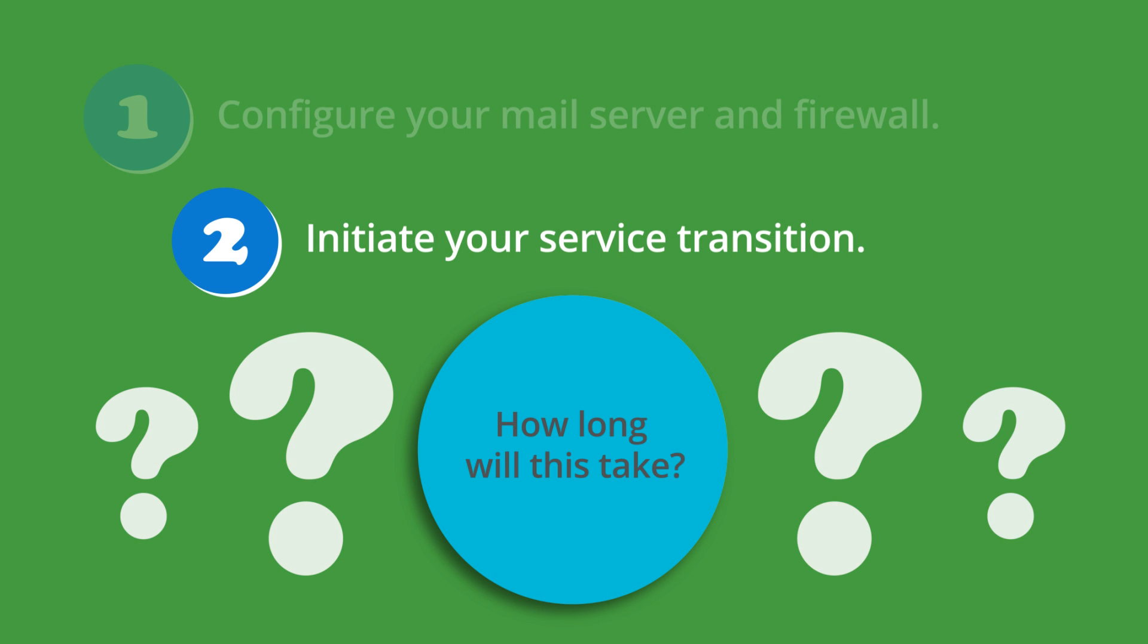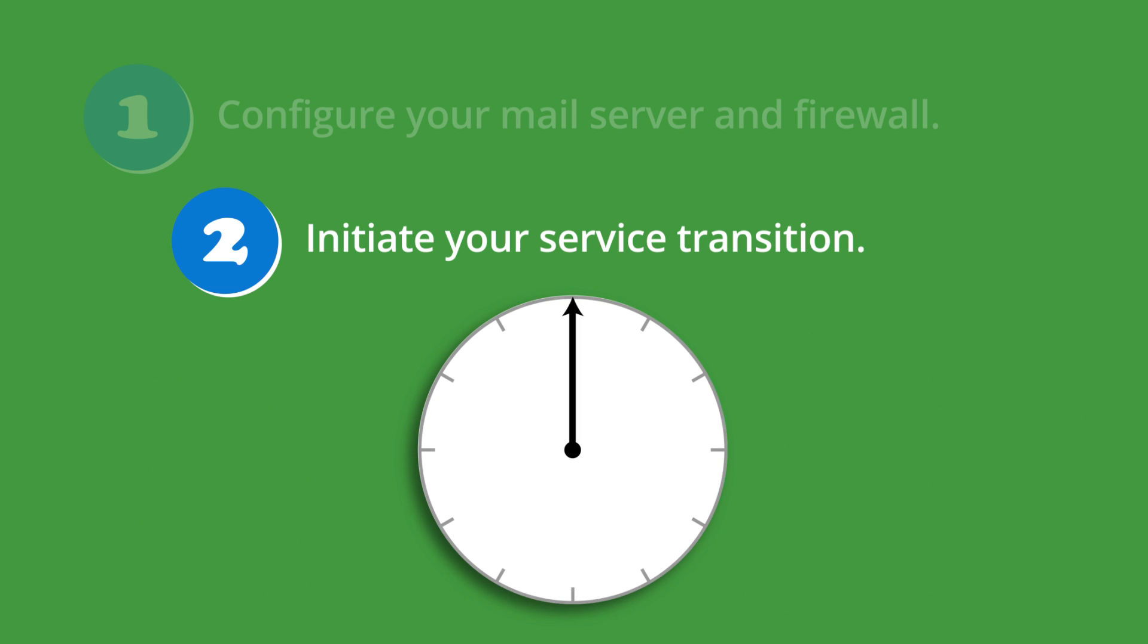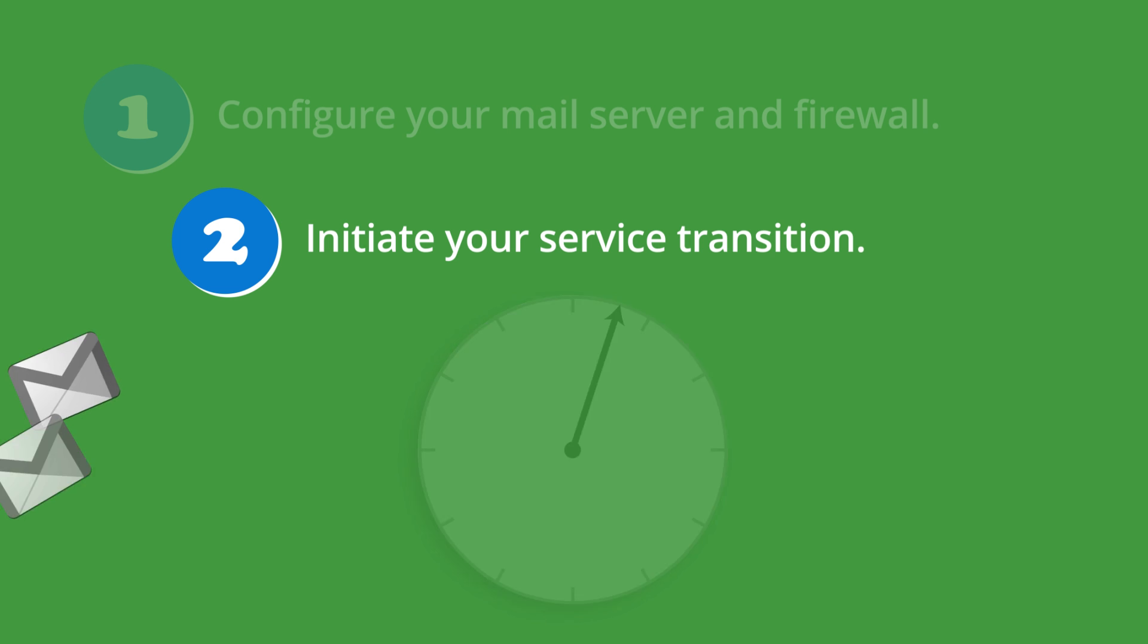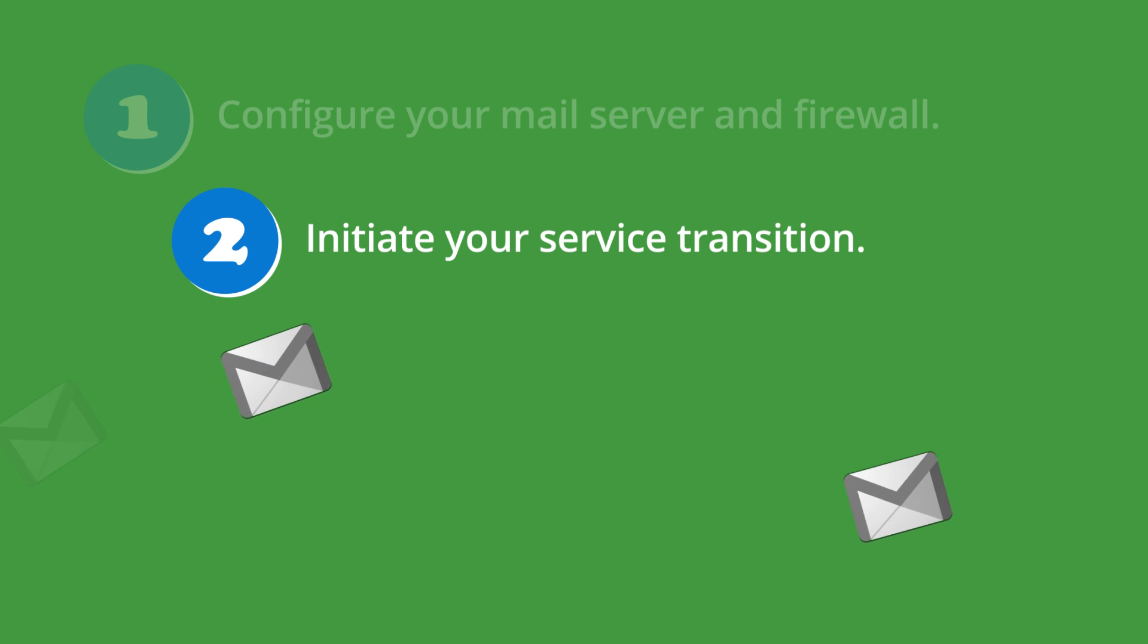For most accounts, the service transition will be completed within a few minutes, but it may take longer for some accounts. Note that your mail flow and filtering continues without interruption during this process.